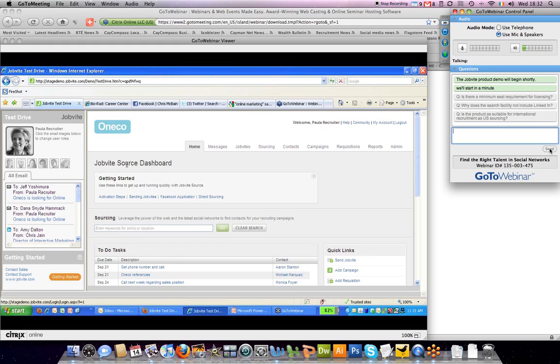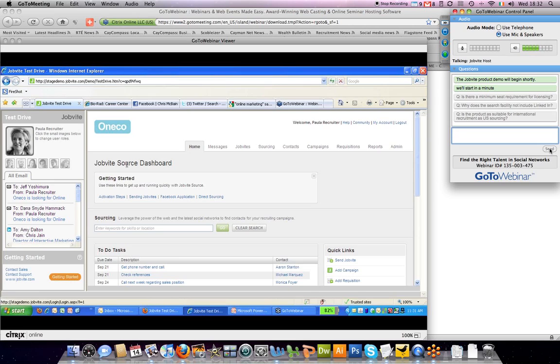Another question: is Jobvite available only in the US? Currently, we have clients worldwide using Jobvite. The current version is English only, but we do have clients using it throughout the world.